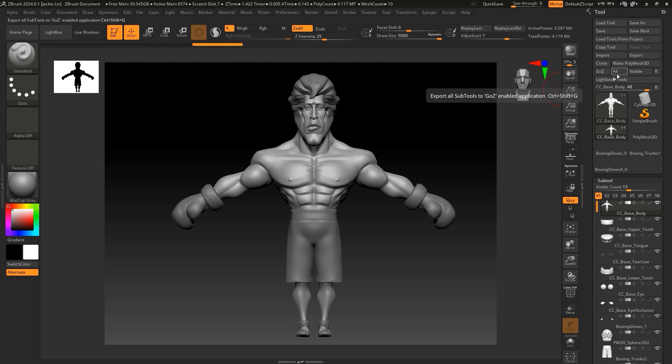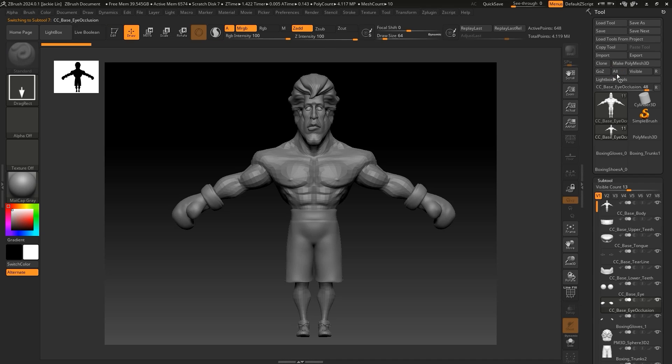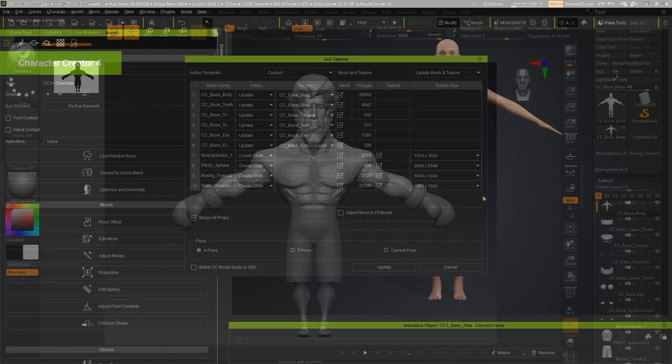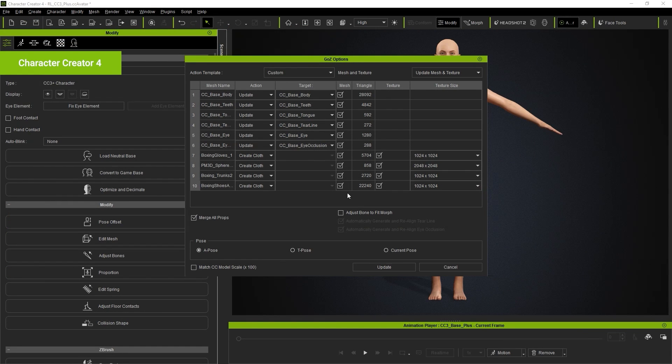Simply click on All to update all of the subtools to Character Creator. You'll see the GoZ options panel appear in CC, where you'll want to ensure that all of the original subtools are set to update, while the new ones are set to create cloth.